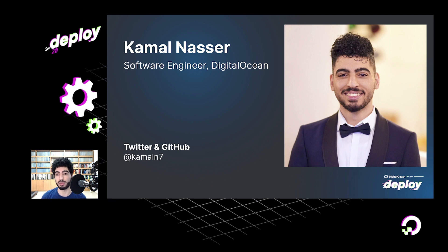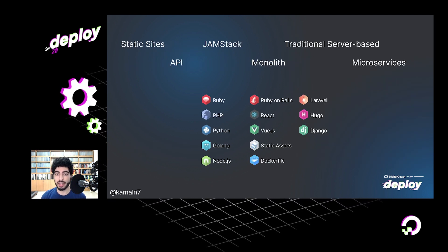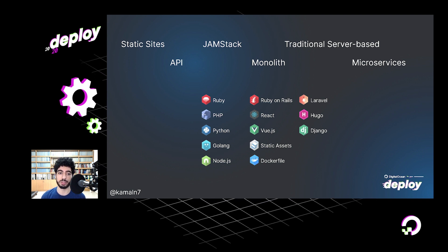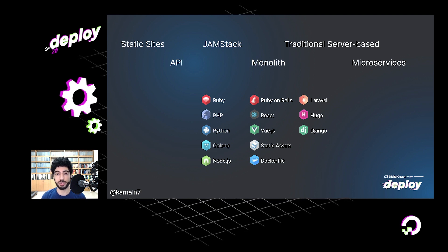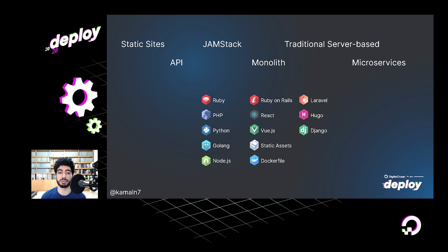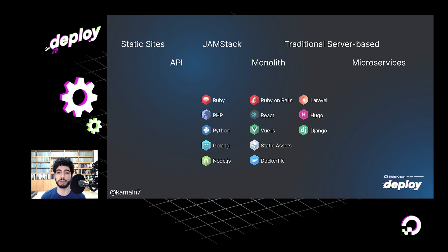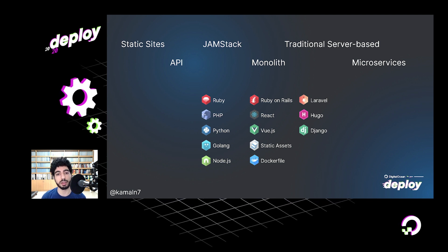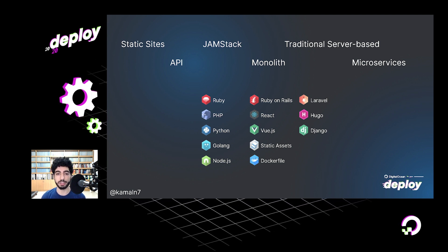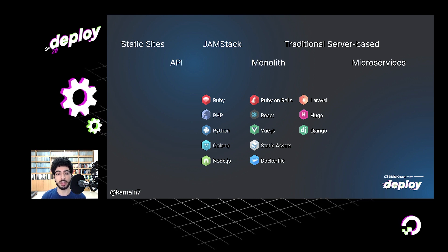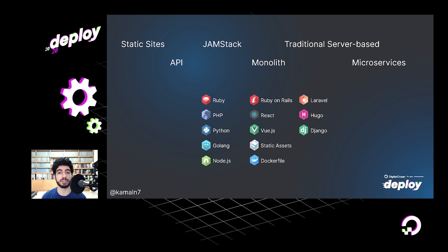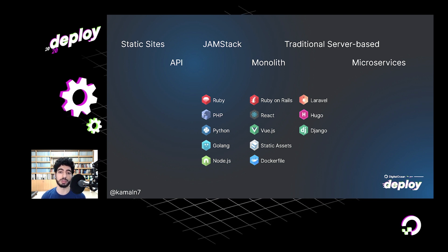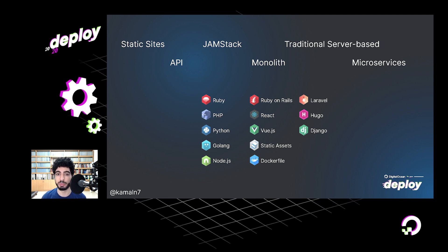There are many different types of web apps out there. To list just a few and to very broadly generalize, you've got static sites - files that are completely static with no processing logic while the app is running. You've got monoliths, microservice-based apps, traditional server-based ones that render everything on the server, and JAMstack apps. All of these types of apps can run on App Platform.